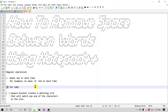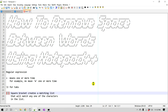The last regular expression we'll look at is the square bracket. We put square brackets and place everything we'd like to match inside them. In our case, we'll put a space and also \t for tab, so the regular expression matches both space and tab.